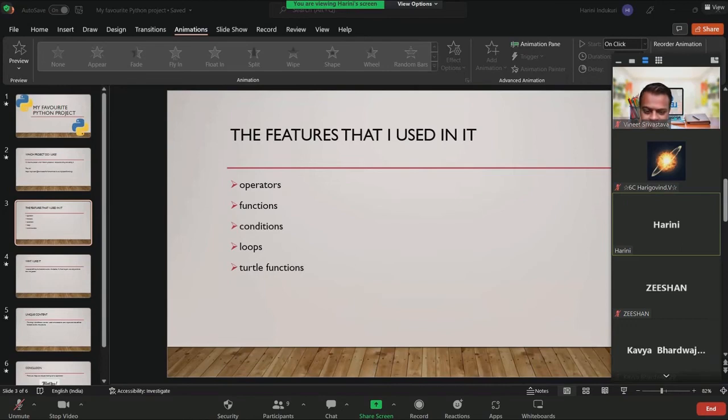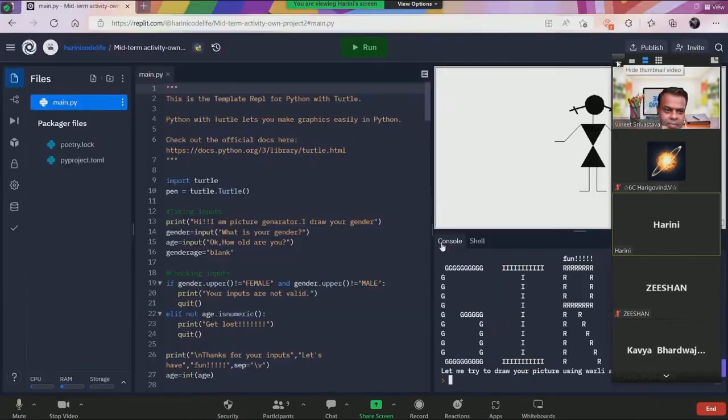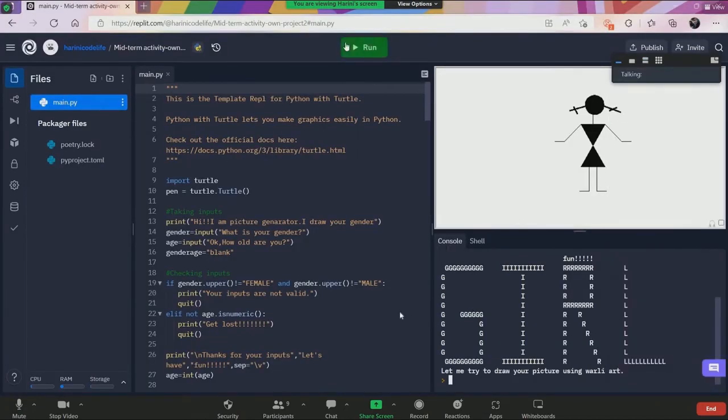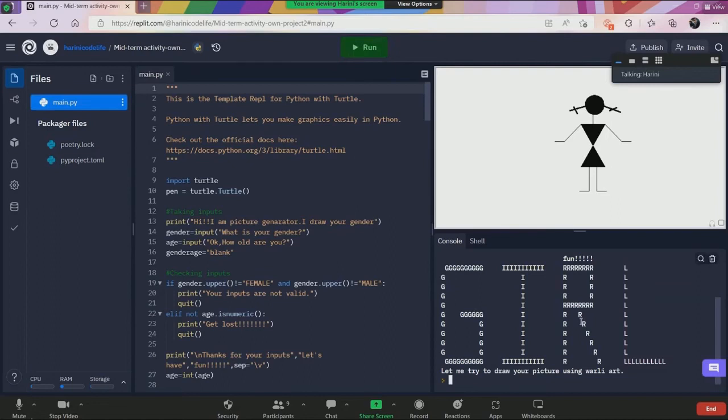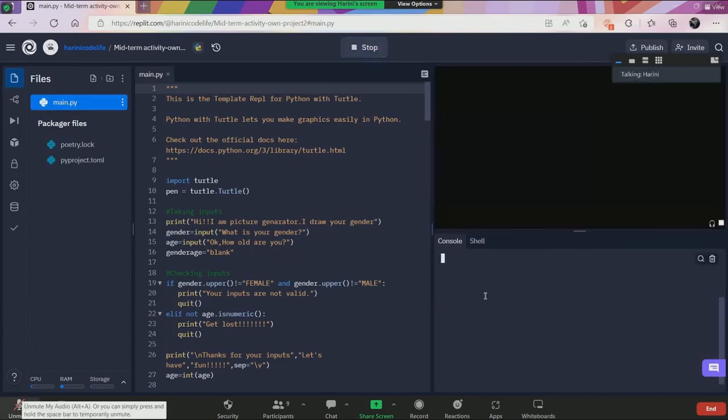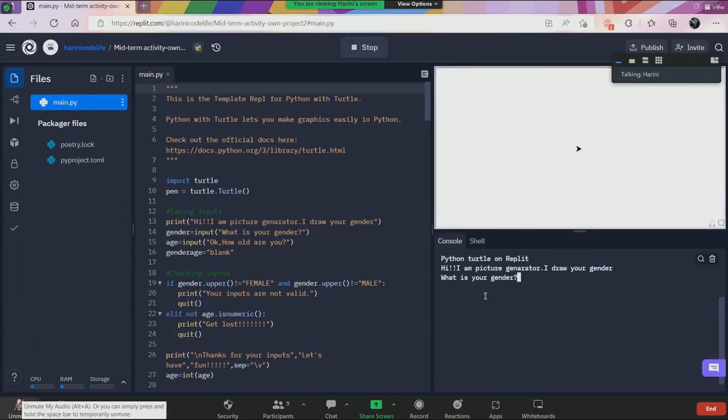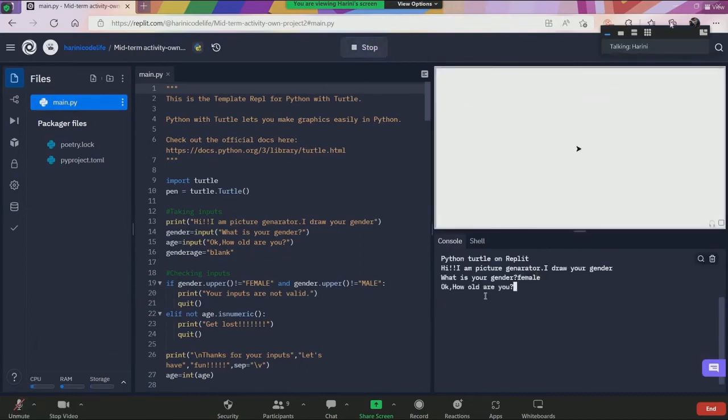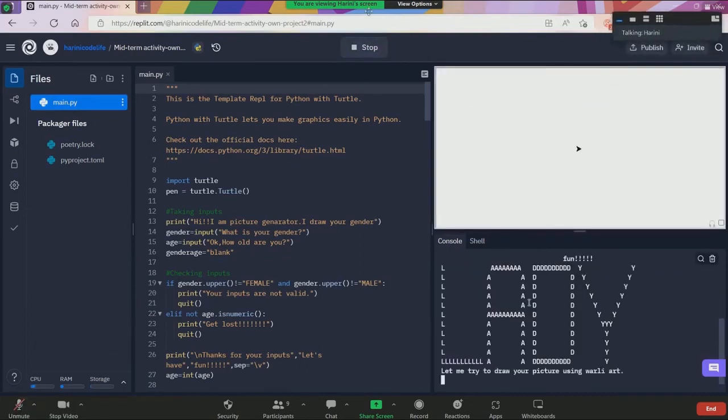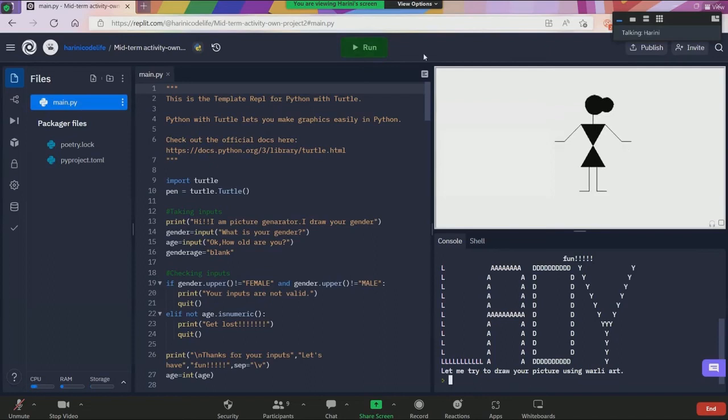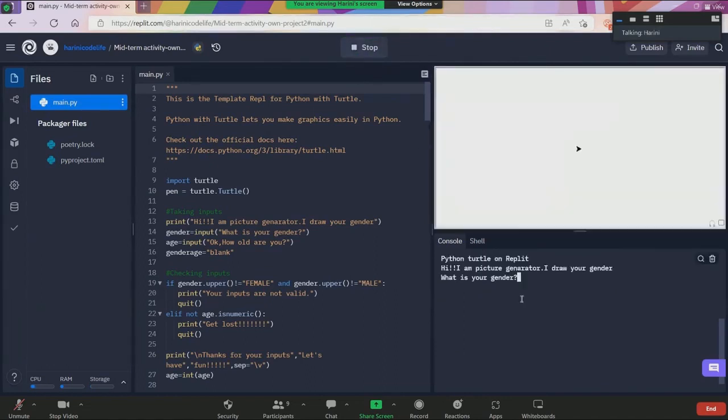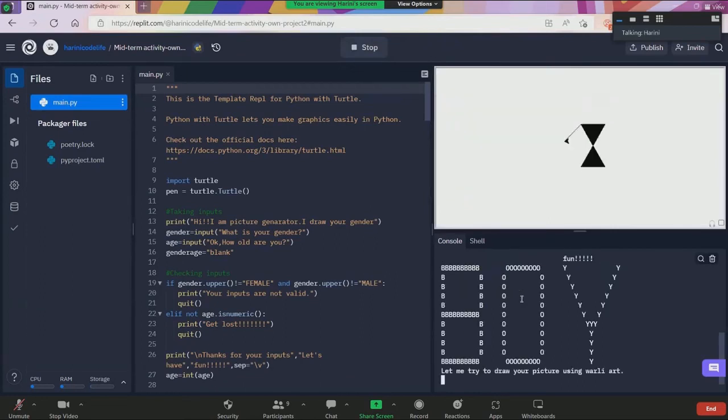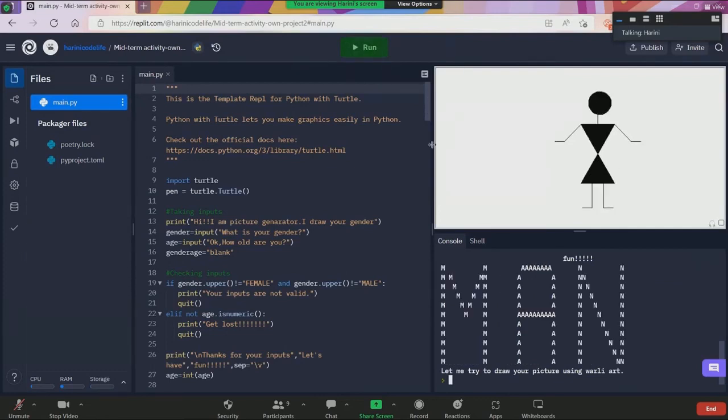So now I'm going to run each example and show it to you. So I entered female nine and it printed girl and it drew a girl with two pigtails. And now let's enter female, let's say 25. It prints lady and it draws a lady with hair as a bun. Now I'll enter male nine. It prints boy and it draws a boy.